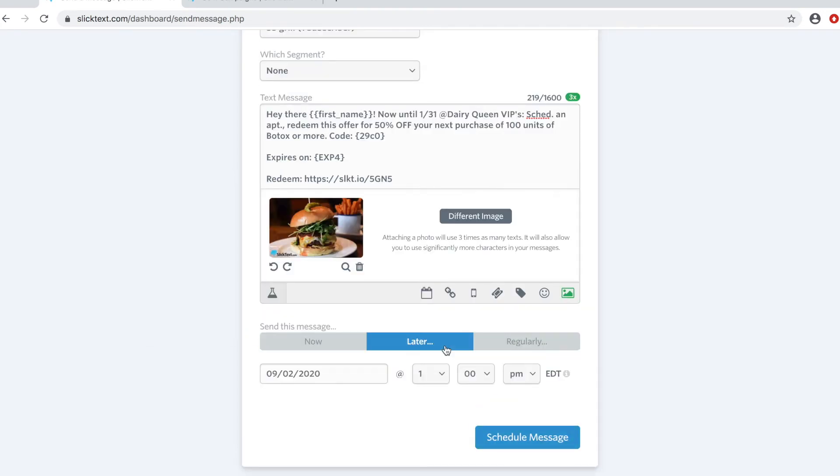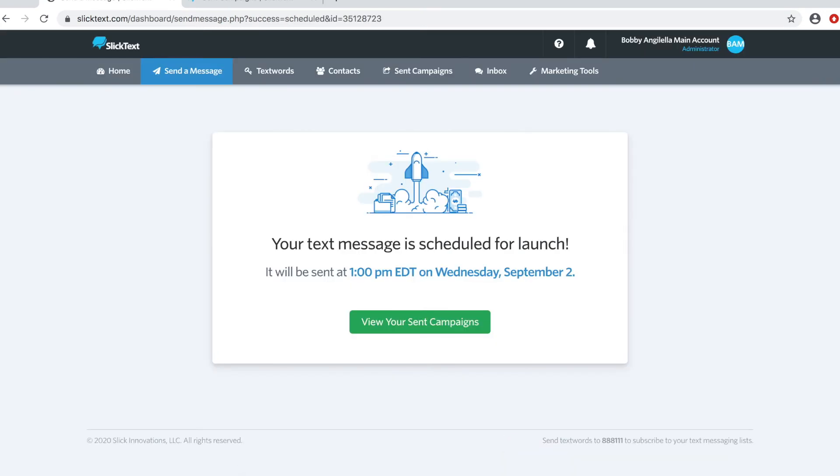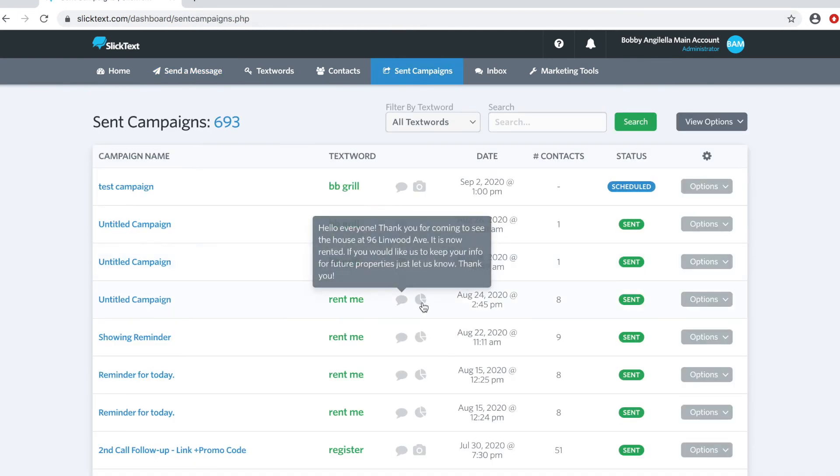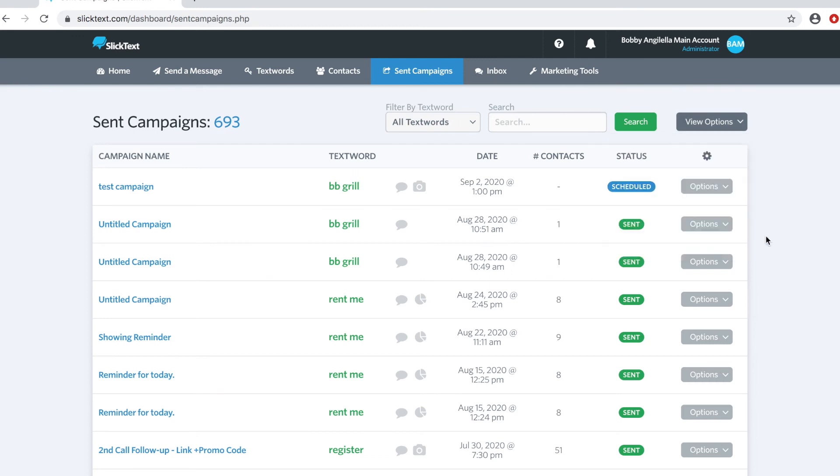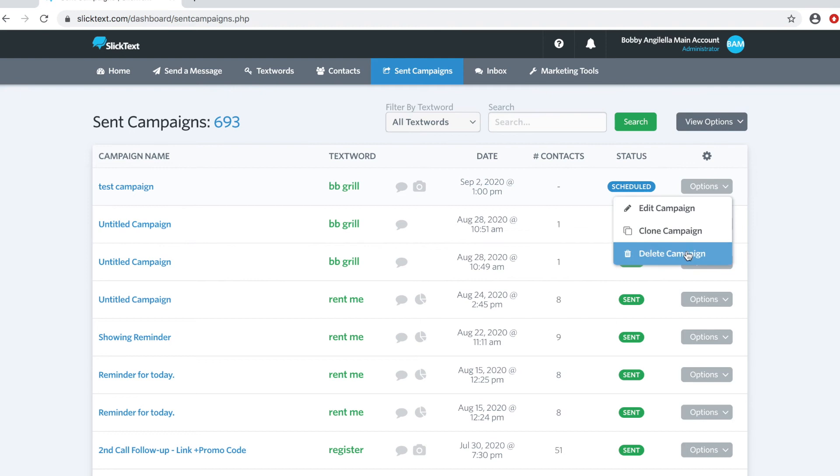Now before we hit send we're going to go ahead and schedule this message. Anything that is scheduled will show up on the sent campaigns page. Here you can see previously sent messages. You can view single sent messages, drip messages, birthdays, and you can also clone, edit, or delete a campaign before it goes out.